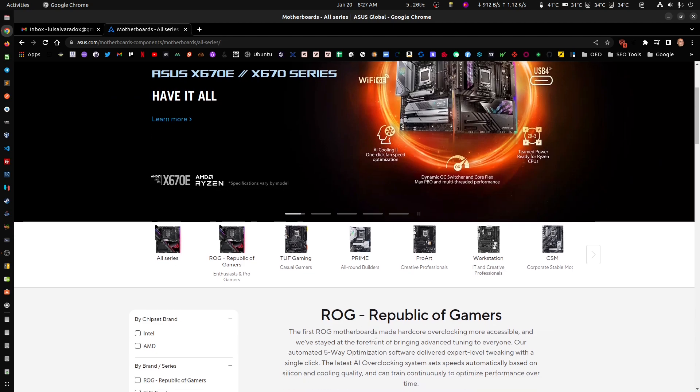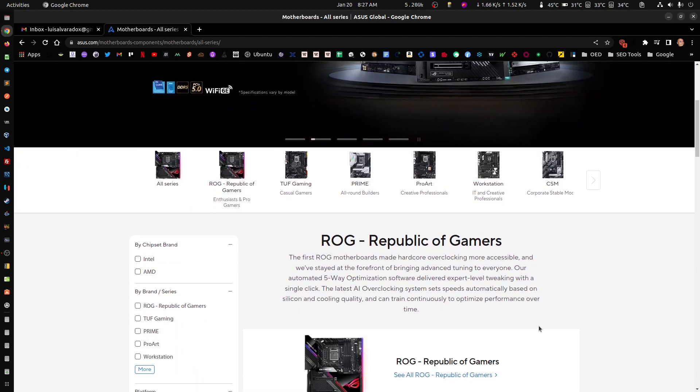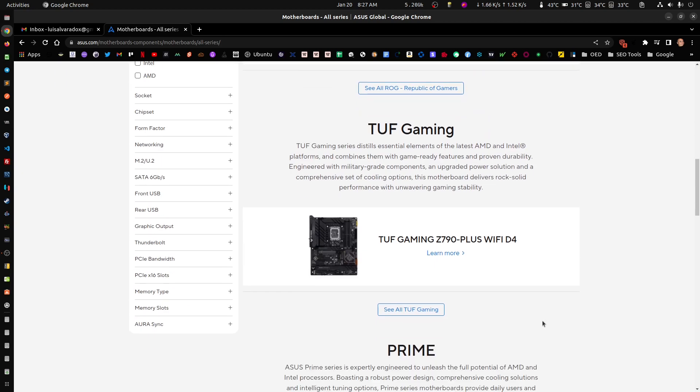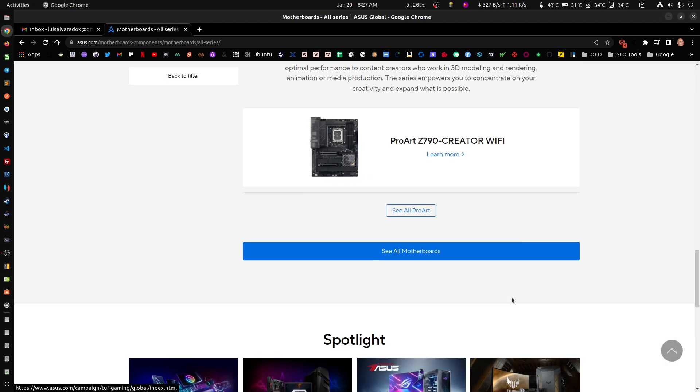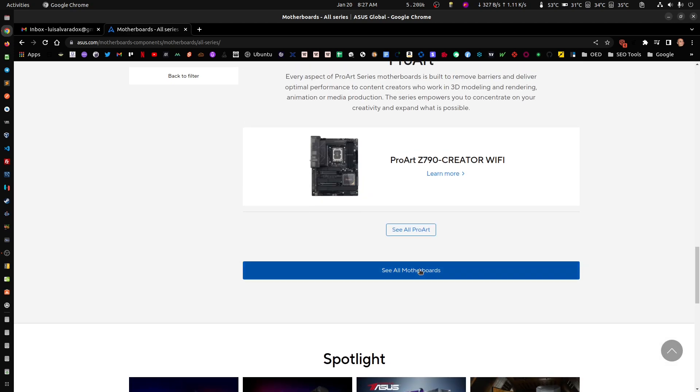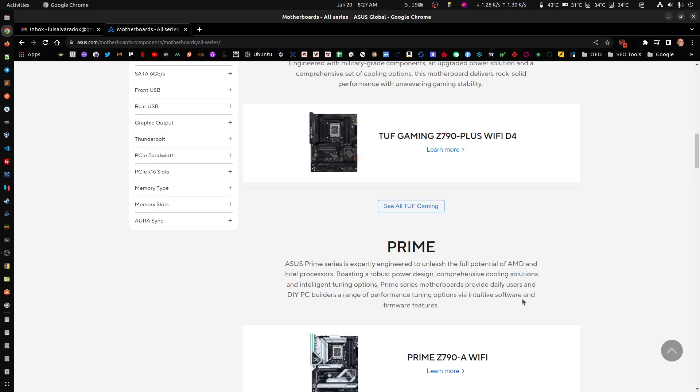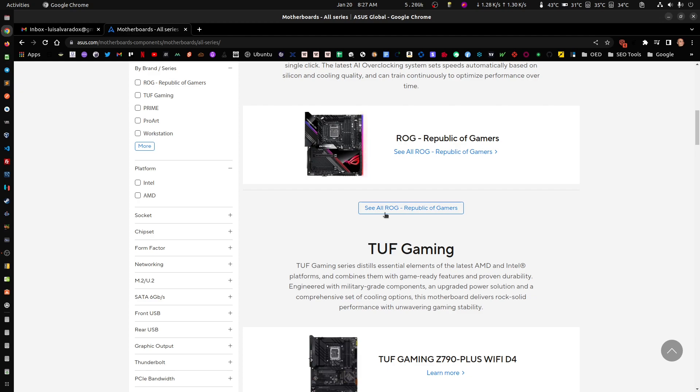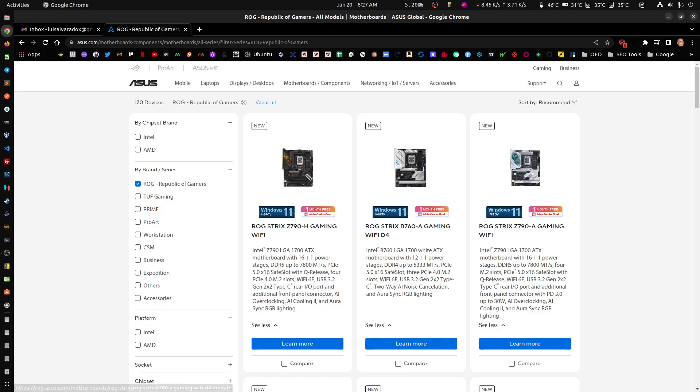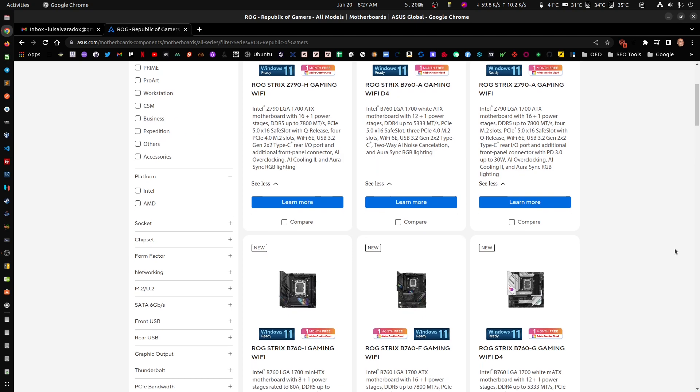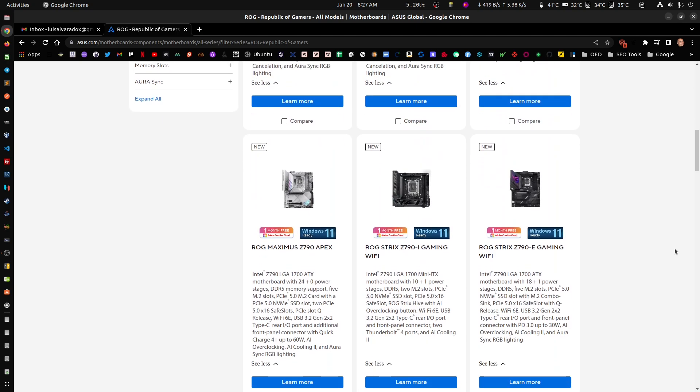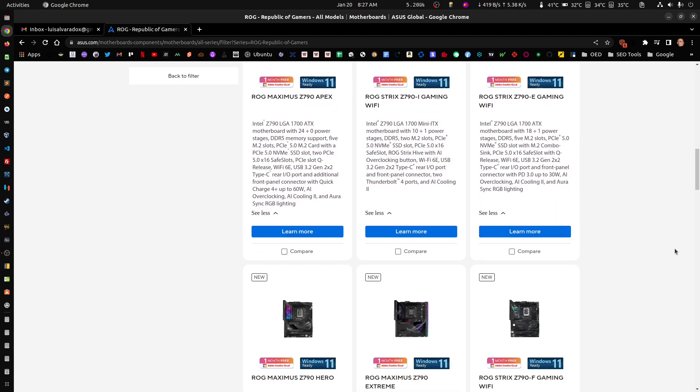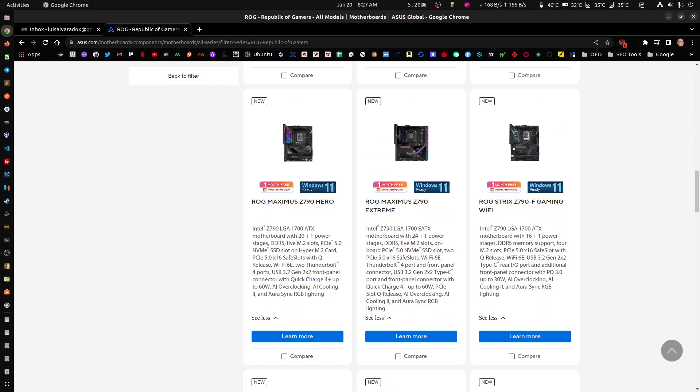Just go to the ASUS.com page and look for your motherboard. I'm looking for the Z790 Hero, the one that I have. Just look for the one that you're using.